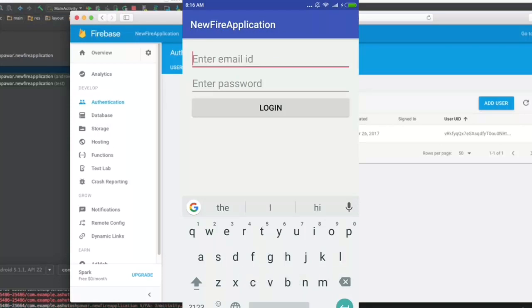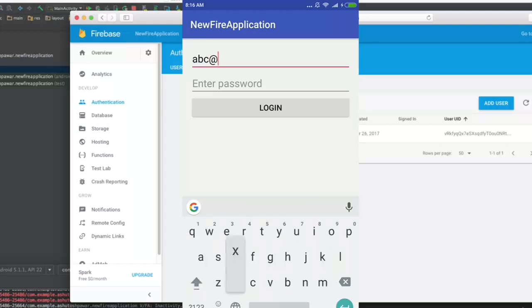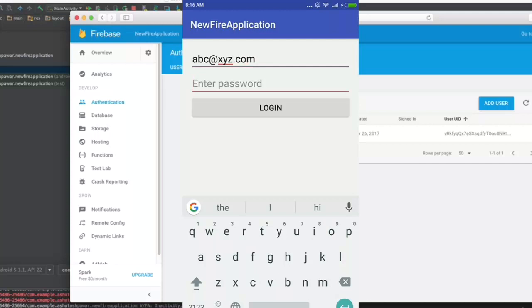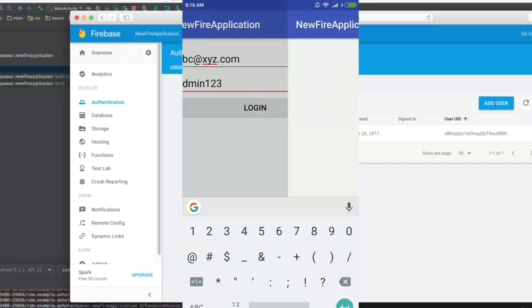And now let's see what happens if we enter some correct values. So a b c at x y z dot com was the real email and the password was admin 1 2 3. So when I hit login, as you could see we are successfully redirected to the new activity. That means we have successfully implemented the login application.